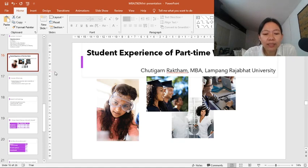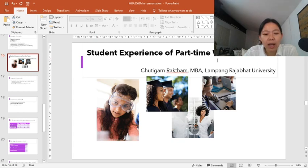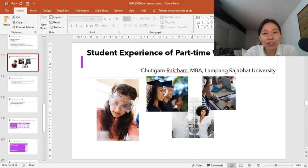Hello to everyone. I am delighted to see you all here. My name is Shuttigan Raktam. I am a master degree student in business administration from Lampang Rajapath University. The subject of my presentation today is student experience of part-time work. There are three parts in my talk. First, I would like to look at the research background and the purpose of the study. Second, I will look at research methodologies. Finally, I will focus on the research findings. My talk will take about 10 minutes. I will give my PowerPoint slides at the end of my talk. If you have any questions, please wait until the end of my talk.